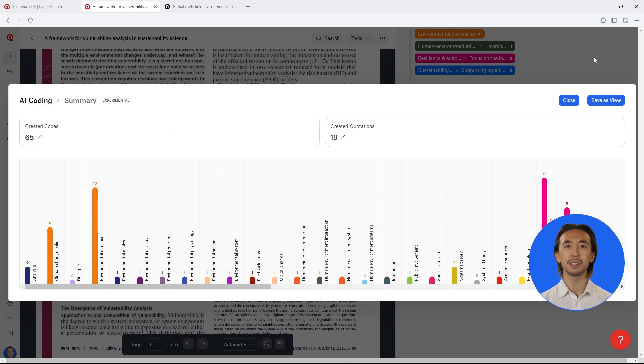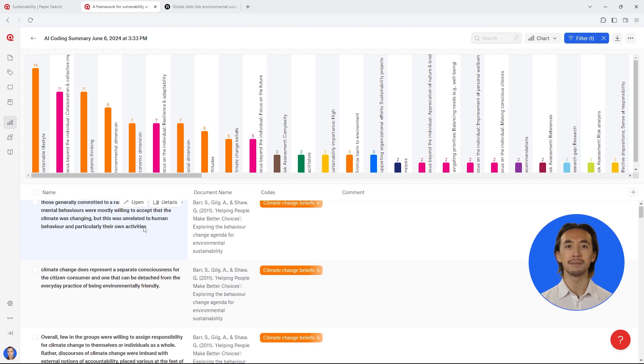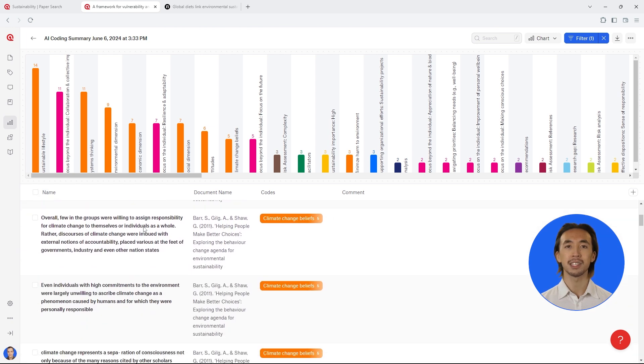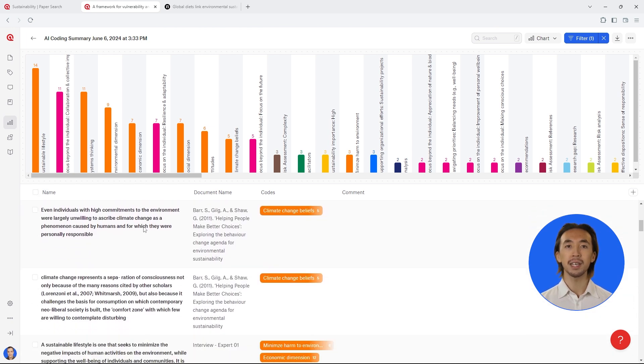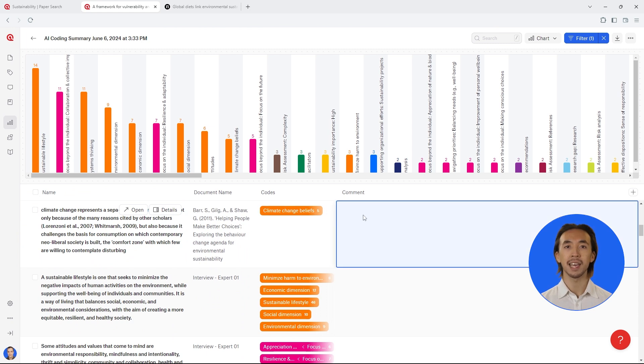Save these results as a view in Atlas TI Web so you can continue comfortably exploring them. For example, you can read text related to each code and write notes about any insights you are gaining from the literature.